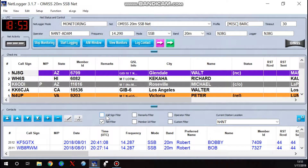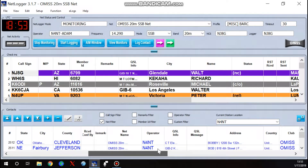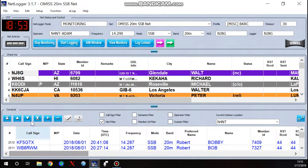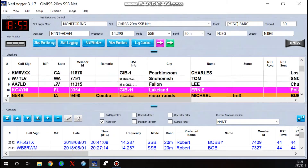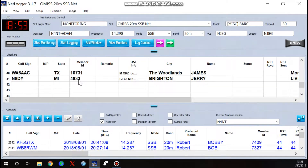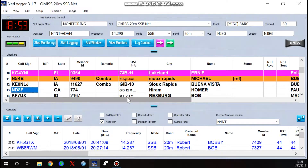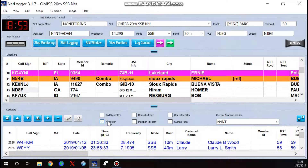The suggestion I make is that you select 'Net Filter' right here. What that does is filter your log at the bottom to only show contacts you've made on this particular net or with this particular club. If I had worked him on this net before, it would show his call and how many times I've worked him on this net. Some nets allow you to work the same person multiple times for different awards.